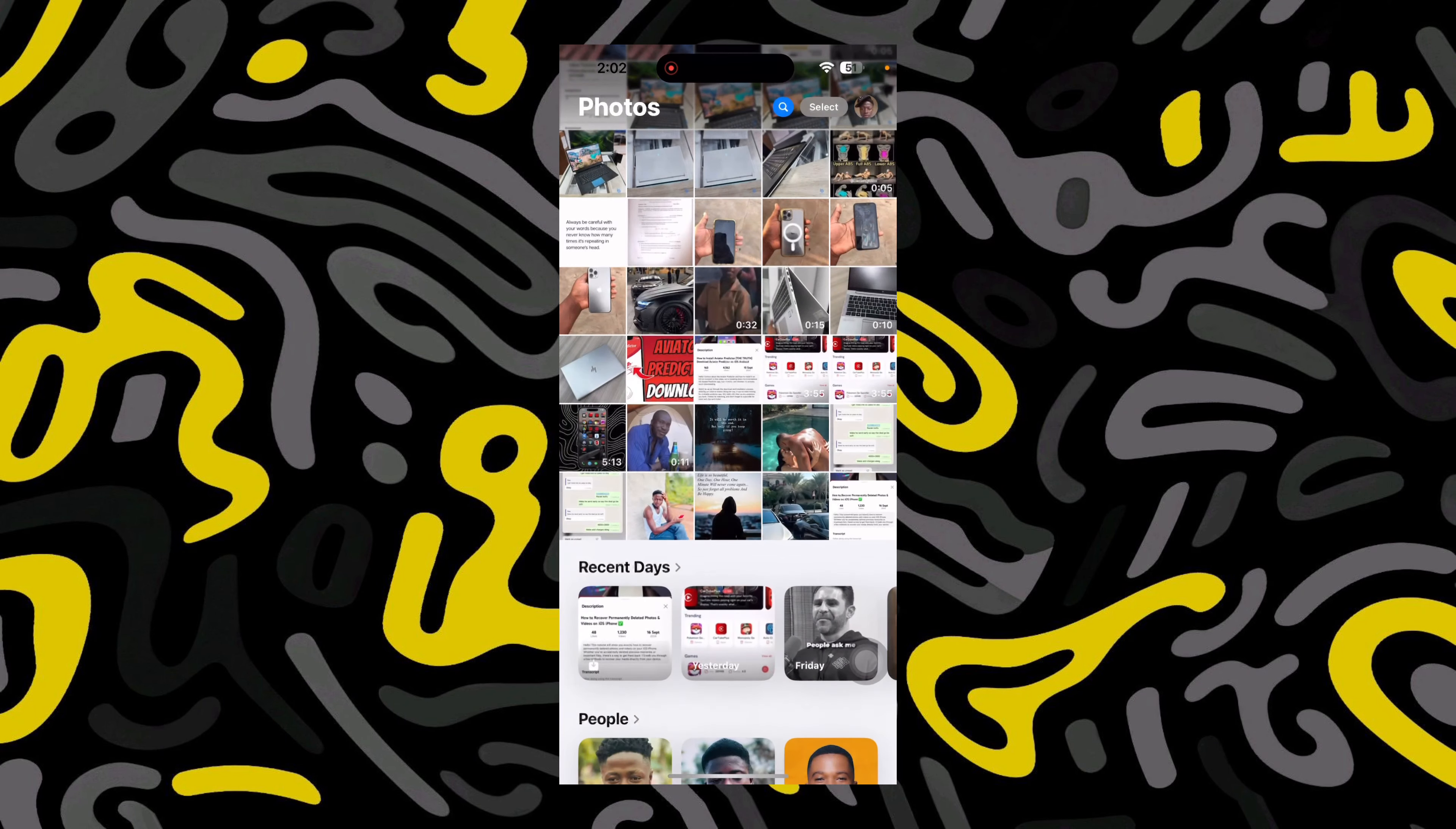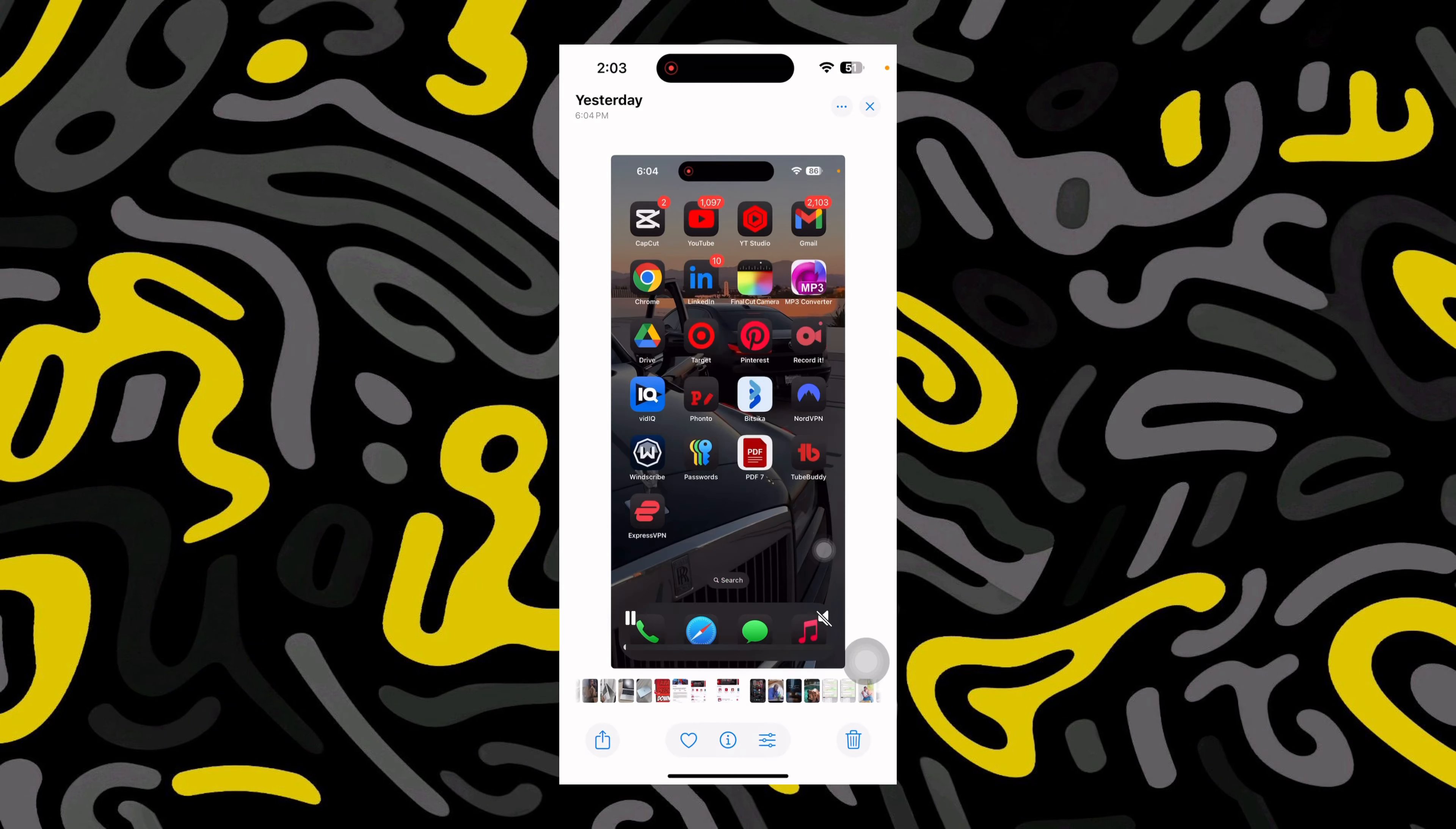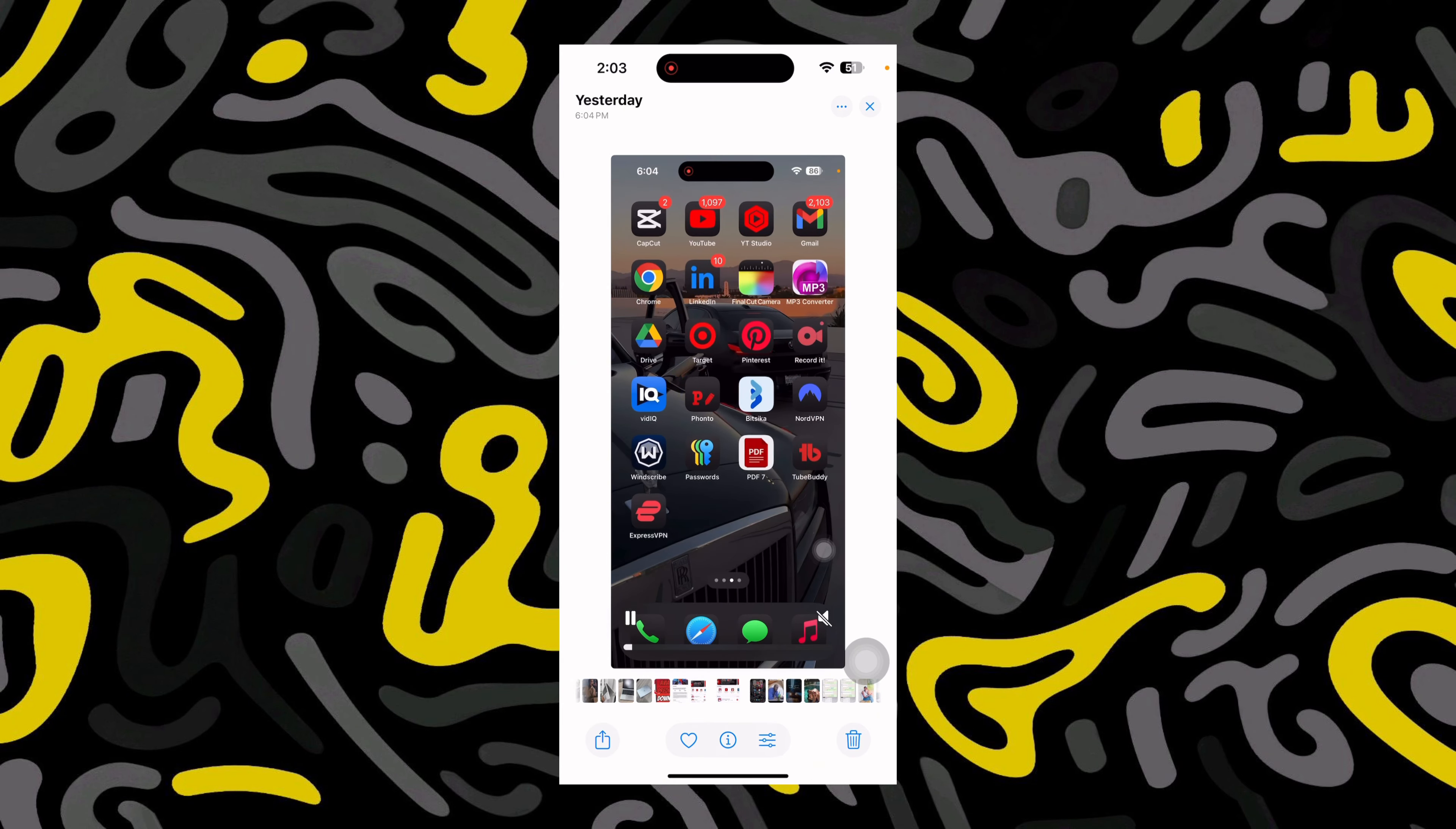You can just open your photos or gallery and open that particular video. When the video is playing, you can just go ahead and take a screenshot from that place like this.